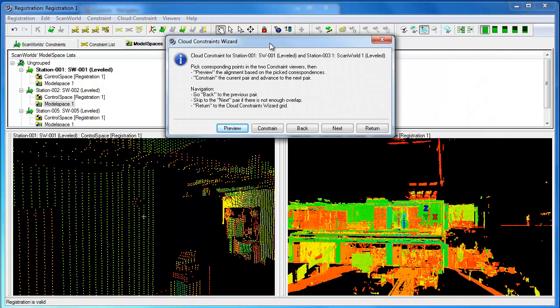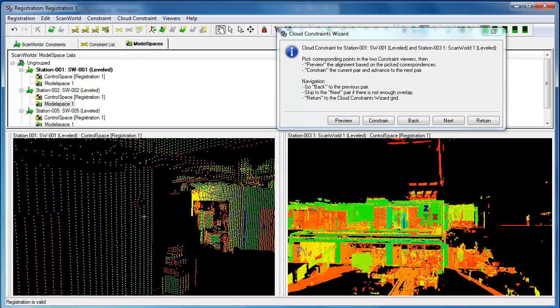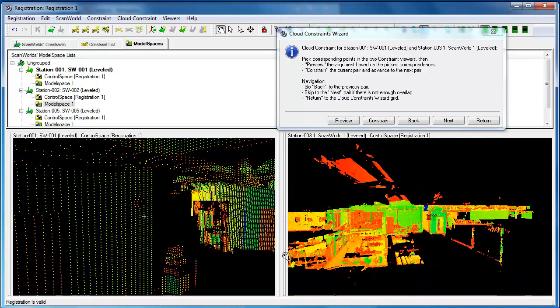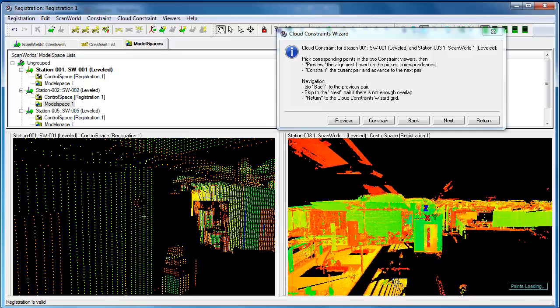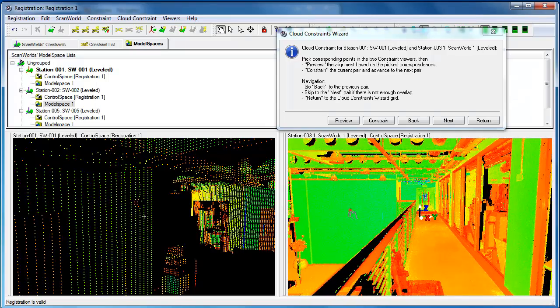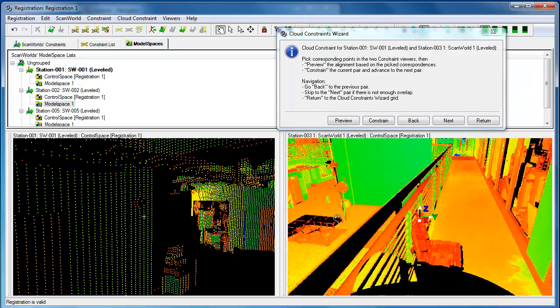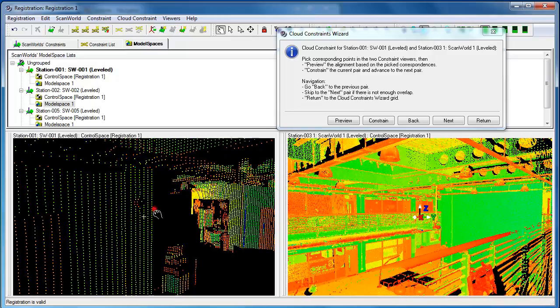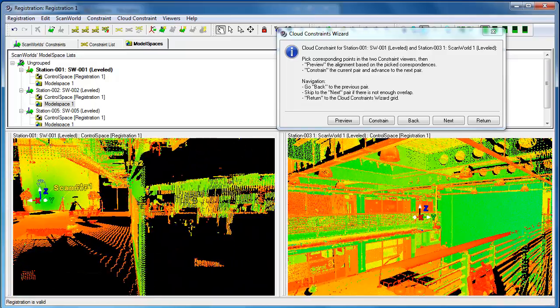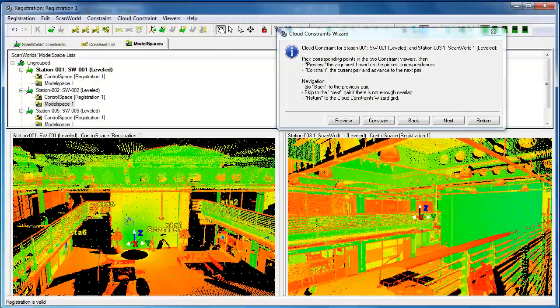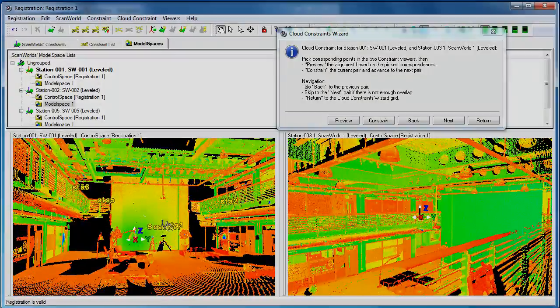It immediately takes us to the next pair of worlds that wants us to constrain. Again, because we've got a different view here, the actual points we want to pick will be different. This was clearly taken up in the balcony. We're over the atrium. We've got a lot of common points in this space. There's going to be lots and lots of points to pick.